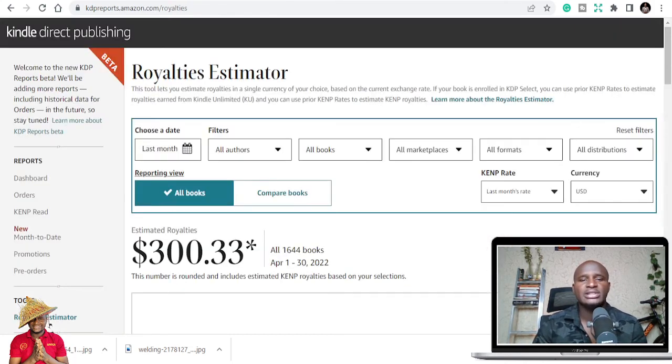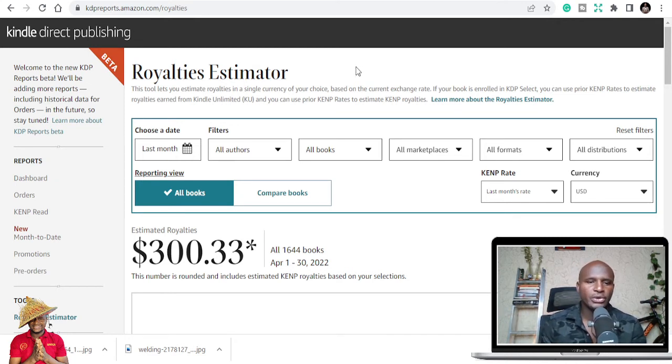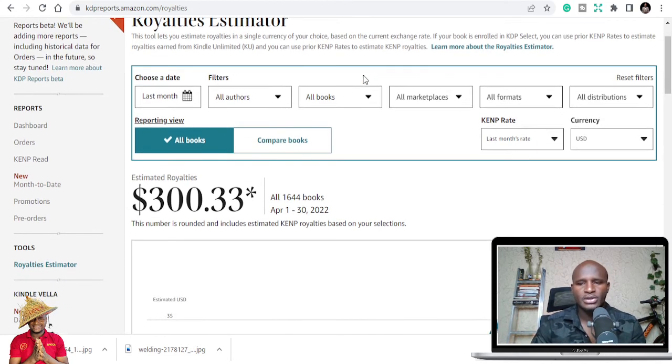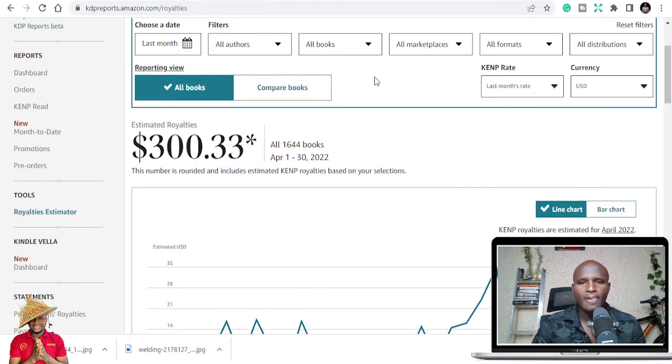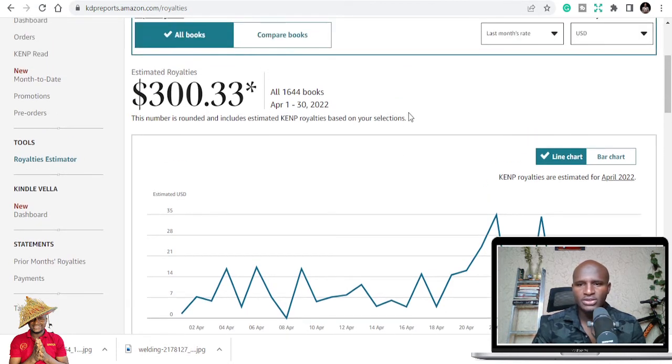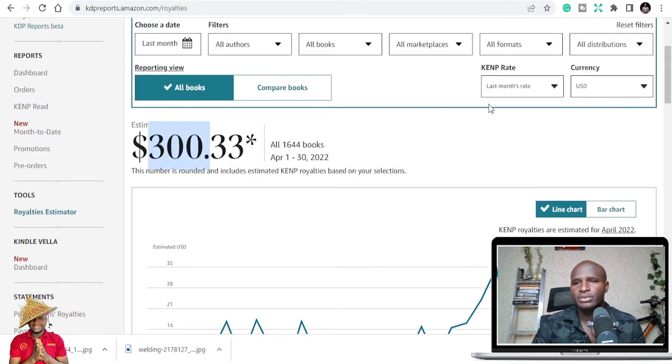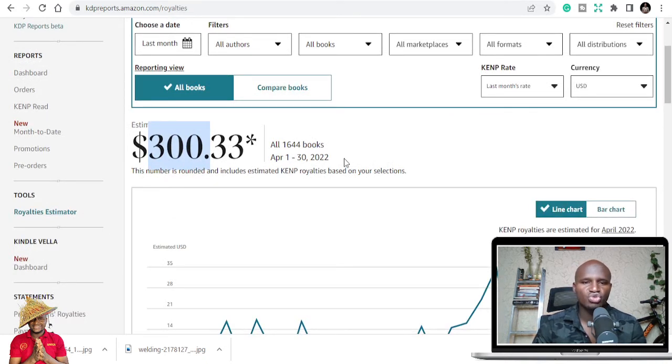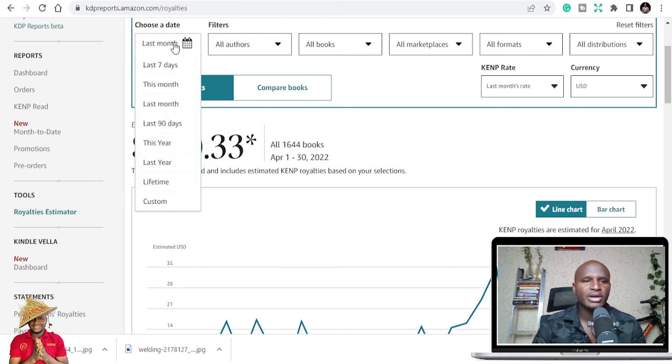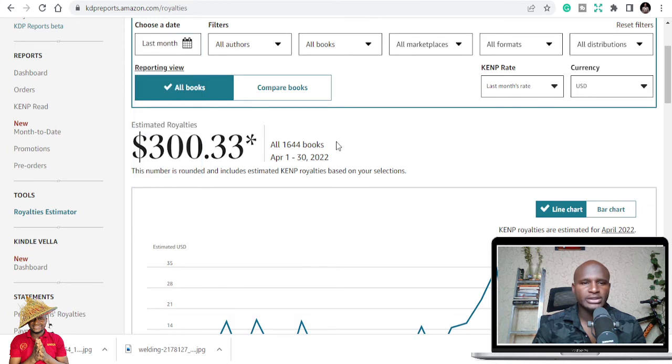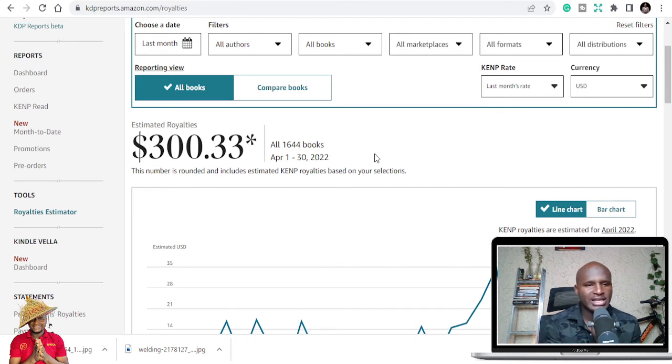Let's go to the accounting side, the money. I made $300, and I think it's a downgrade from last month. Last month I made $390 something or $400 or so. This month, this is how it came. From April 1st to 30th, 2022, this is how much I made last month. That's the amount in question.